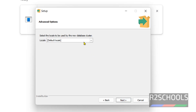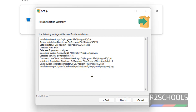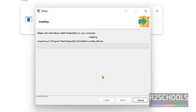Select the locale settings — I am going with the defaults — then click on Next. This is the pre-installation summary, showing the installation directory, server installation directory, data directory, port number, database superuser, and other tools information. Click on Next, then click on Install.